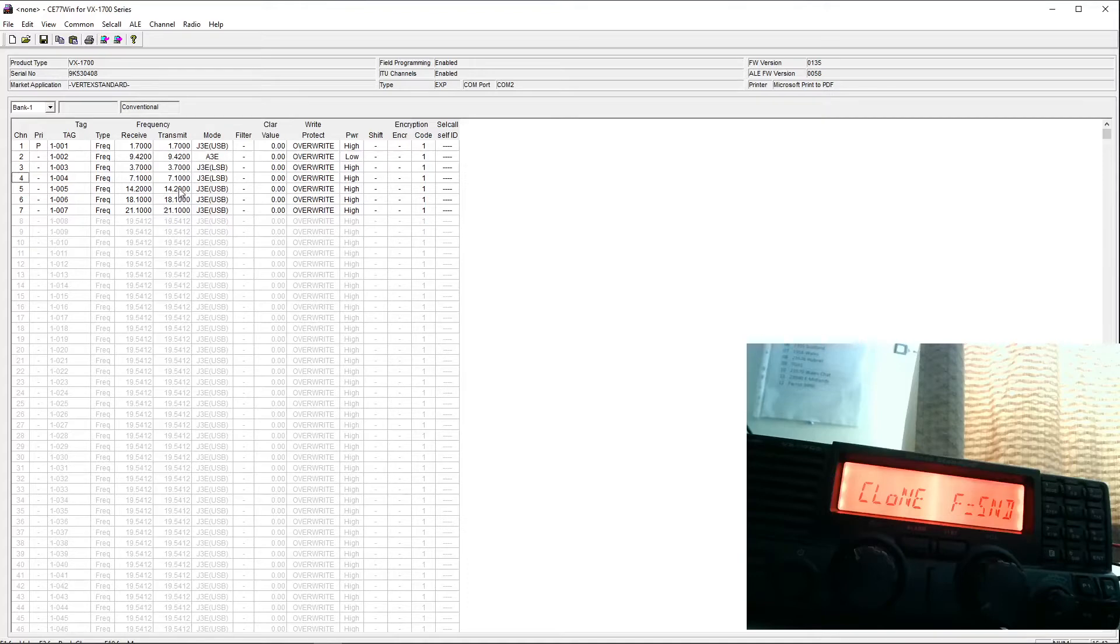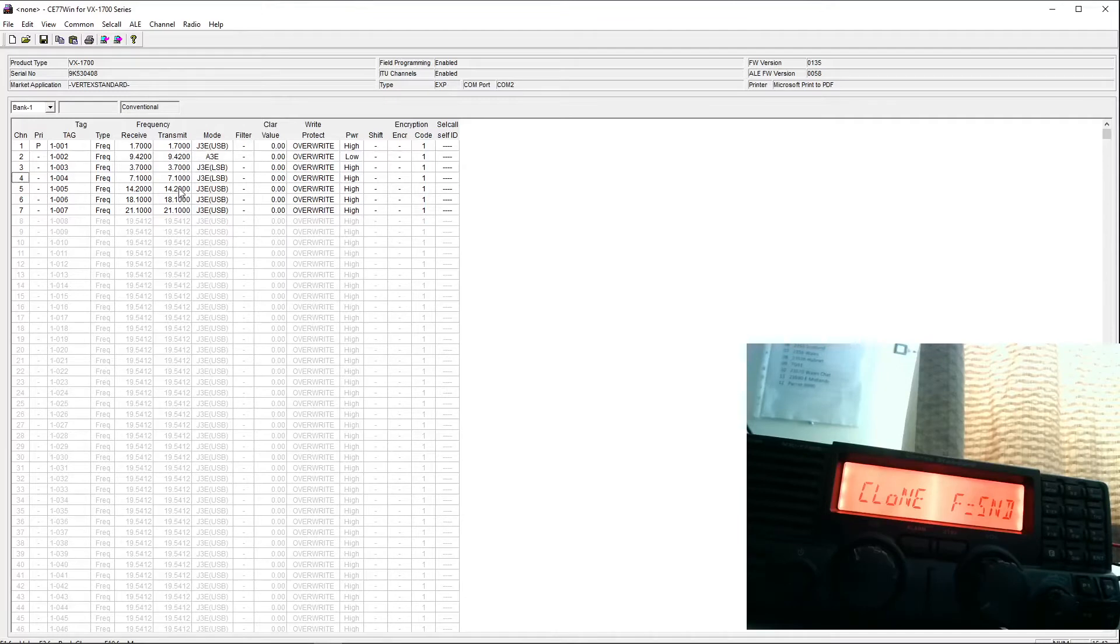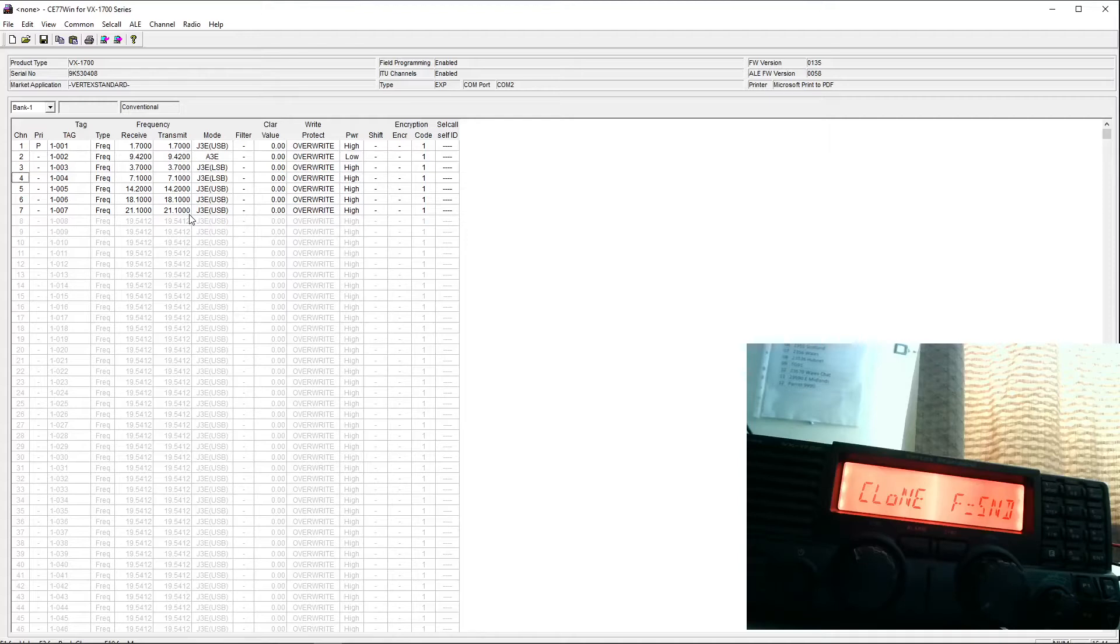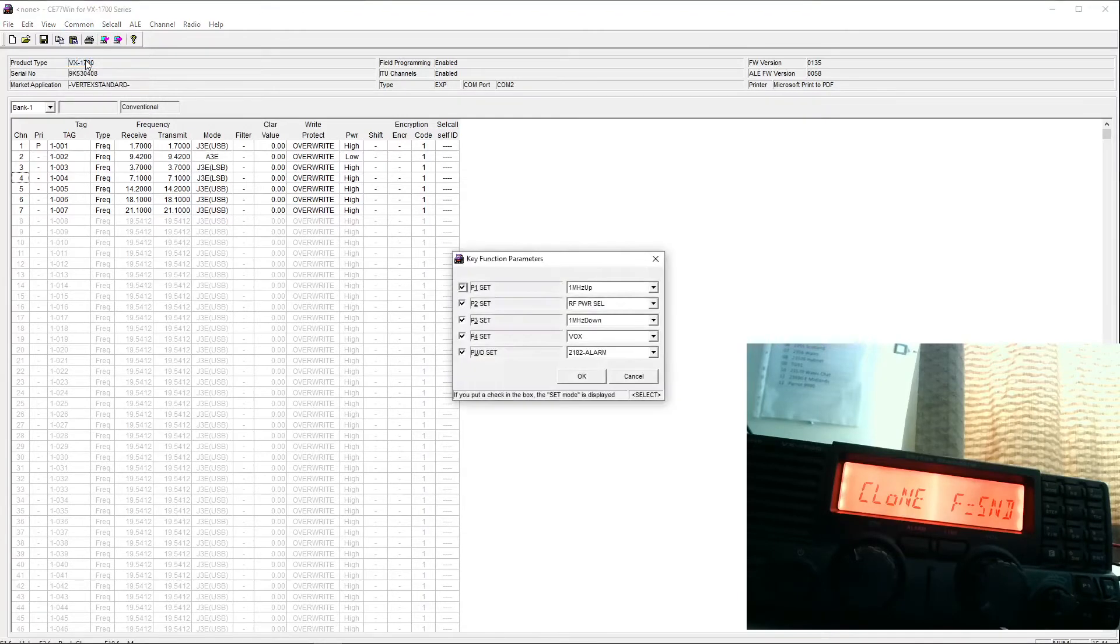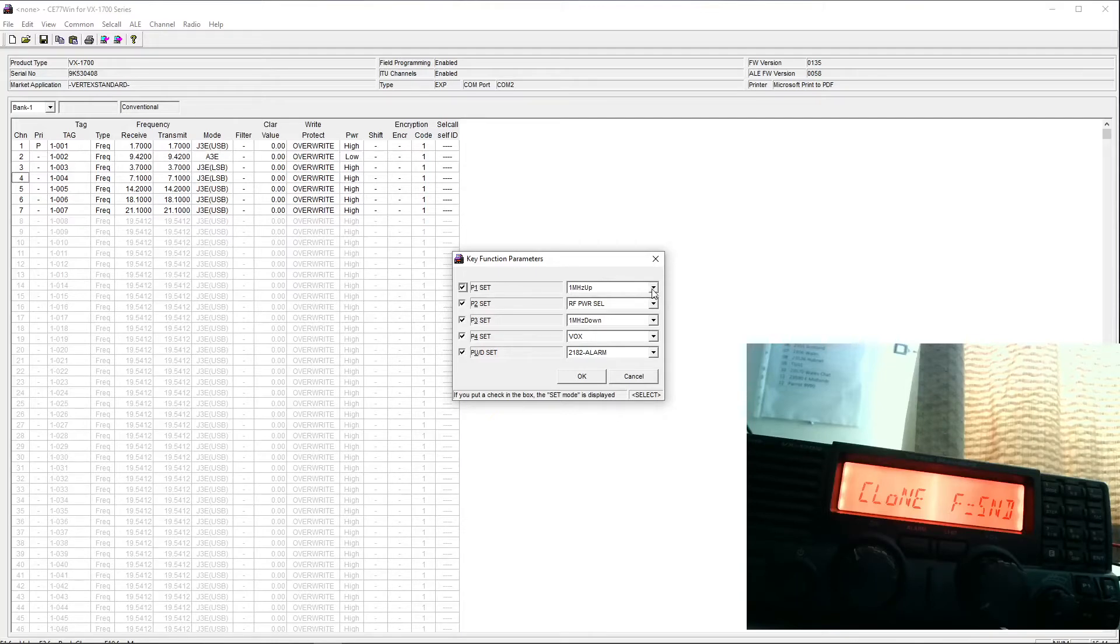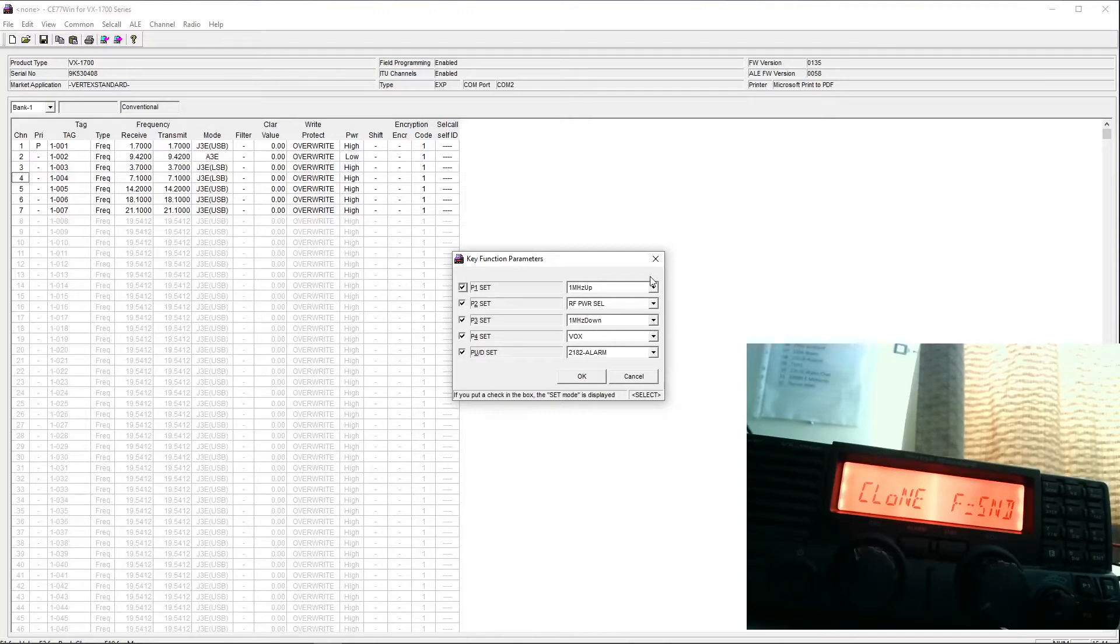What I'm particularly interested in with this is the four programmable keys. You can see there at the bottom right of the radio, just next to the squelch knob there. They're labeled F1 to F4, or rather they're labeled P1 to P4. If we go to the common menu item, and we go to key function, this is where we can allocate a function to these keys. You'll see that I've set P1 for 1MHz up, and P3 which is below P1 for 1MHz down, so I can step up and down the bands quite easily.